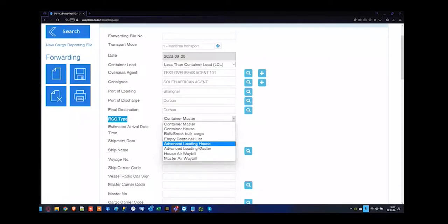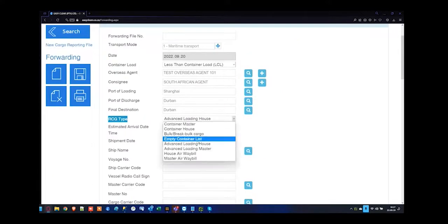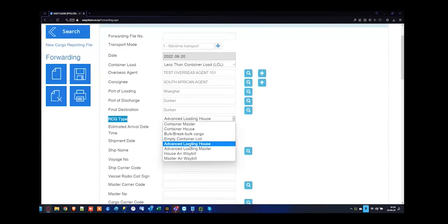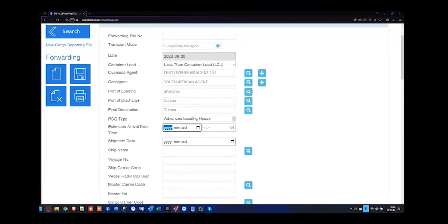For sea freight imports, I'm going to mark this off as ALH — the advanced loading house. That's almost like the pre-alert for the master bill of lading documents saying these goods are being loaded onto the vessel. Whilst the vessel's on route, you would then submit your RCG for the container house thereafter. I'm selecting ALH as I know that's going to be my first submission to SARS. When we do the RCG file in the next session, then we can complete and submit.